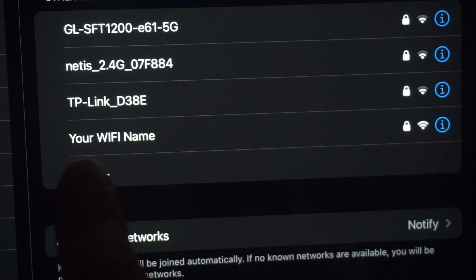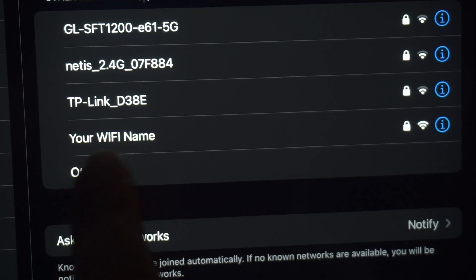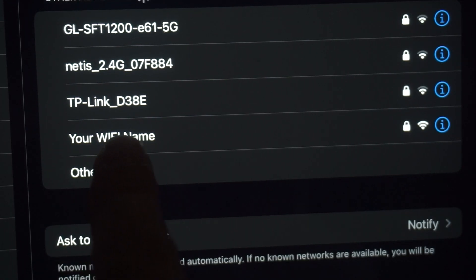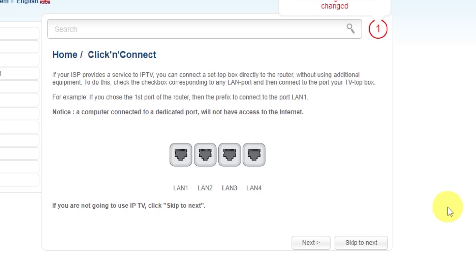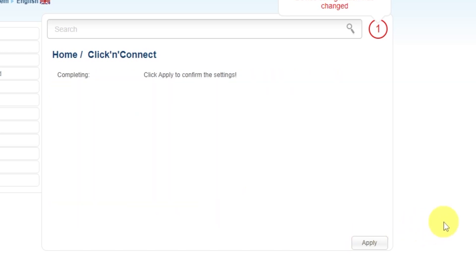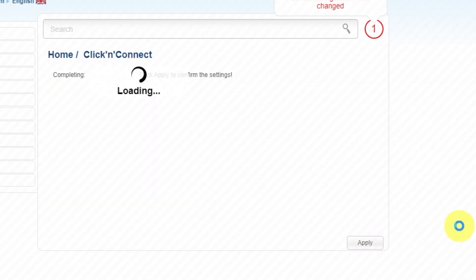If you were connected to the router via Wi-Fi, reconnect to the network. If your ISP provides a service to IPTV, you can connect a set-top box directly to the router without using additional equipment. If you are not going to use IPTV, click Skip to Next. Click Apply to confirm the settings.